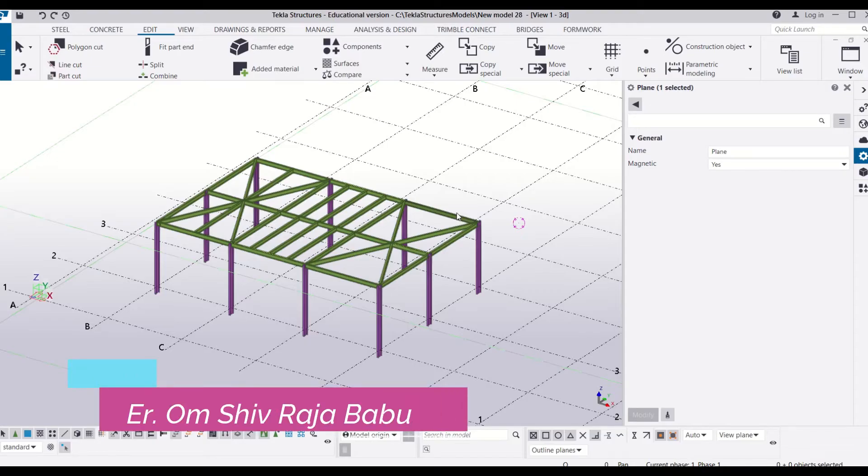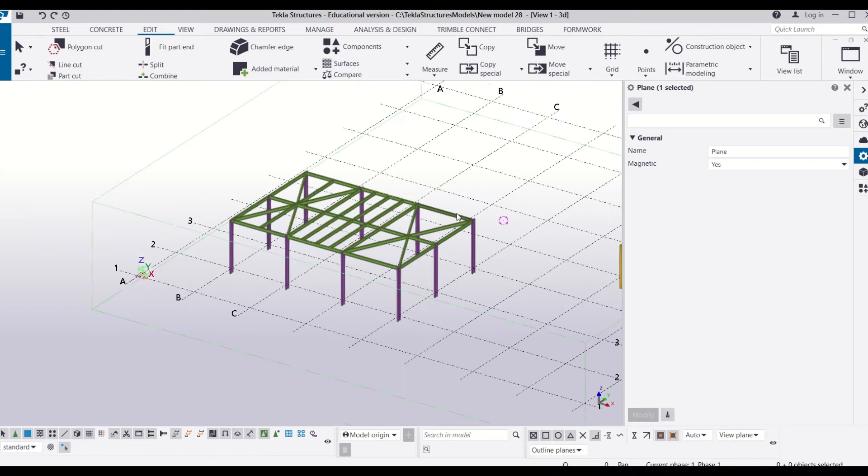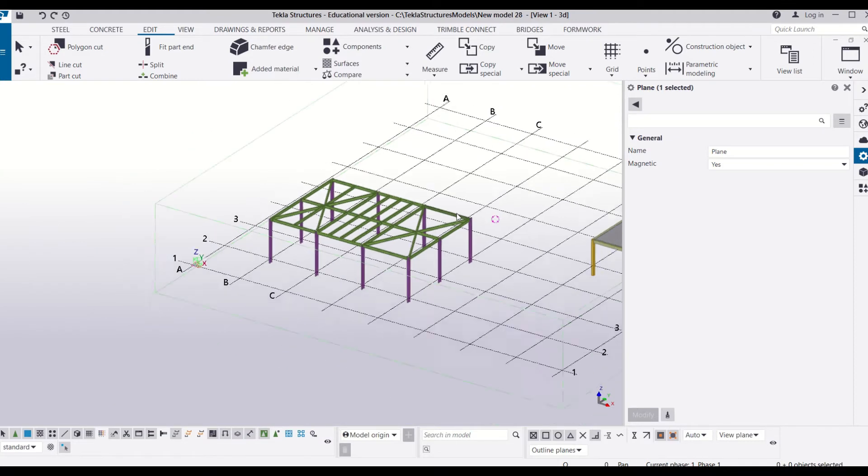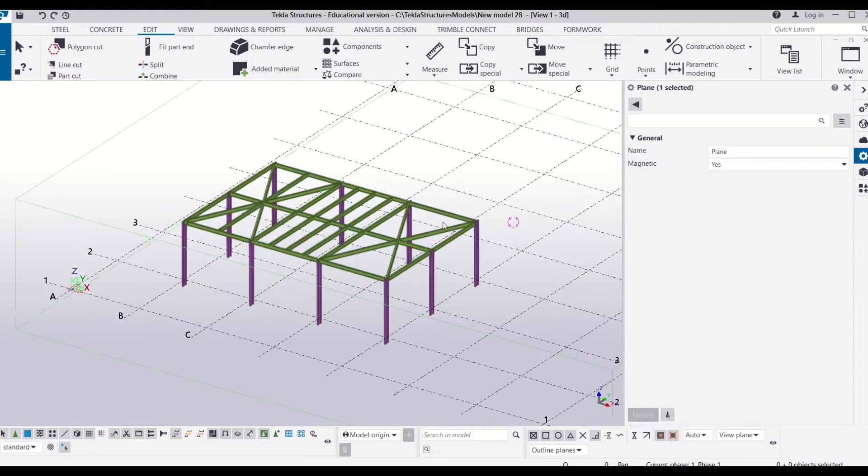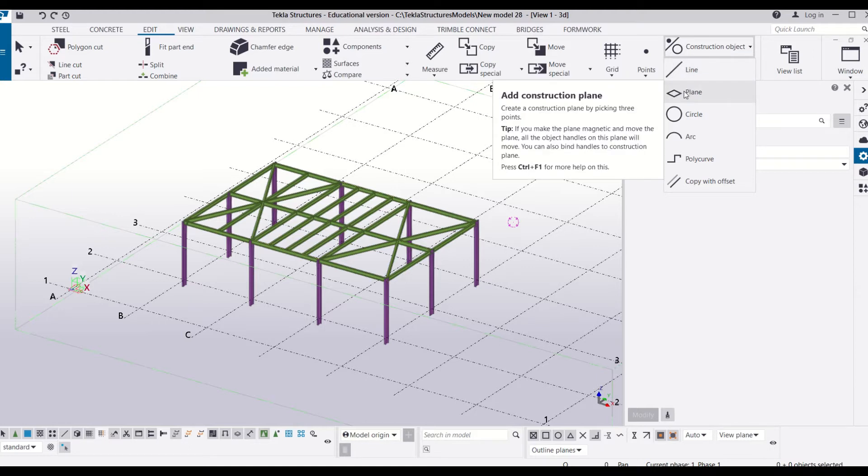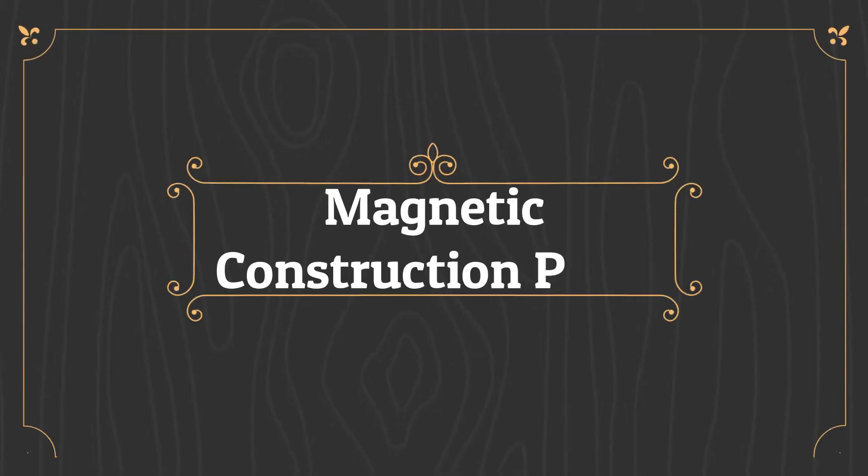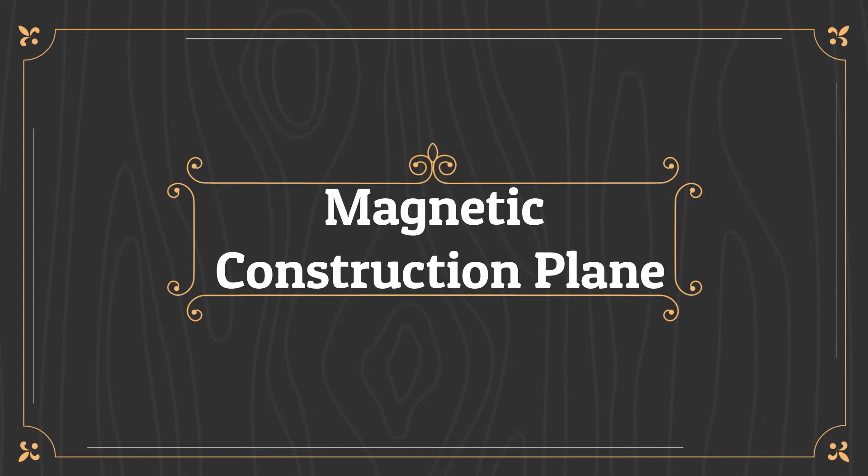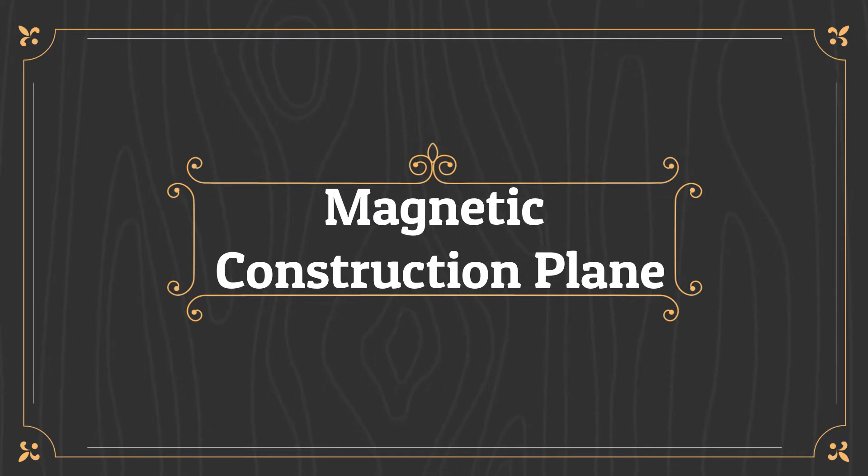Hi everyone, this is Om from Civil Center. Welcome back to our channel. In our previous video, we learned how you can use the construction line and magnetize it. In today's video, we will learn how you can use the construction plane and magnetize it, along with the use of a magnetic construction plane.